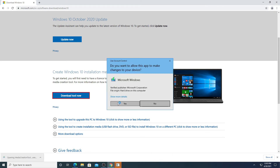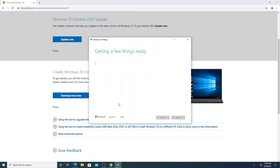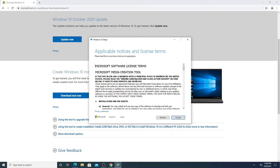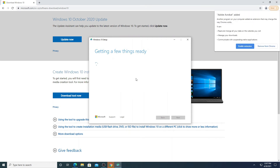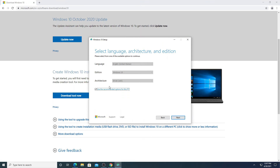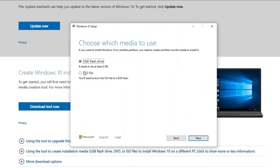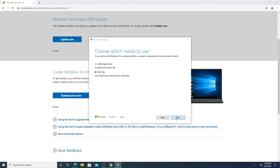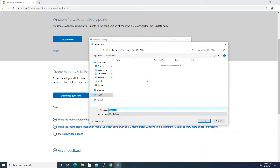You will get a download file — open that file, it will take a couple of seconds to load. Here you will see two options again: Upgrade this PC, and the second option. Select the second one and click Next. Here you can select the ISO file option.